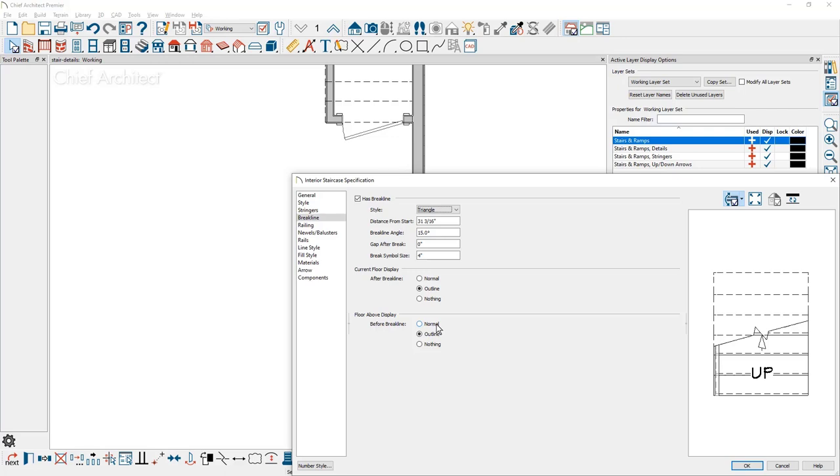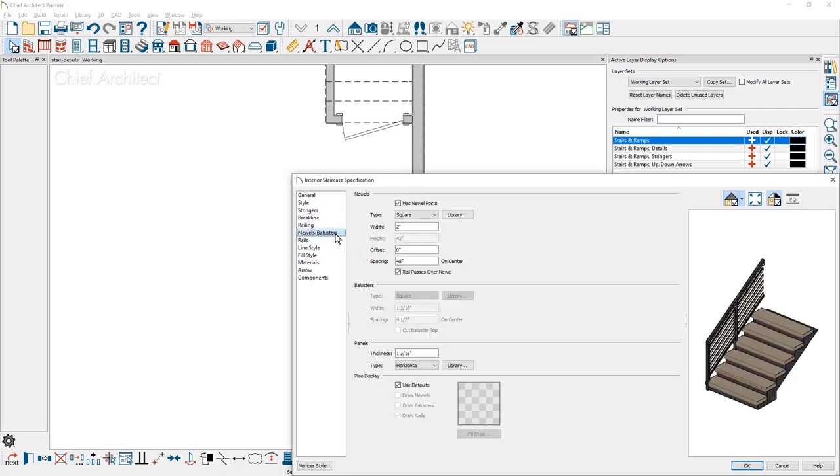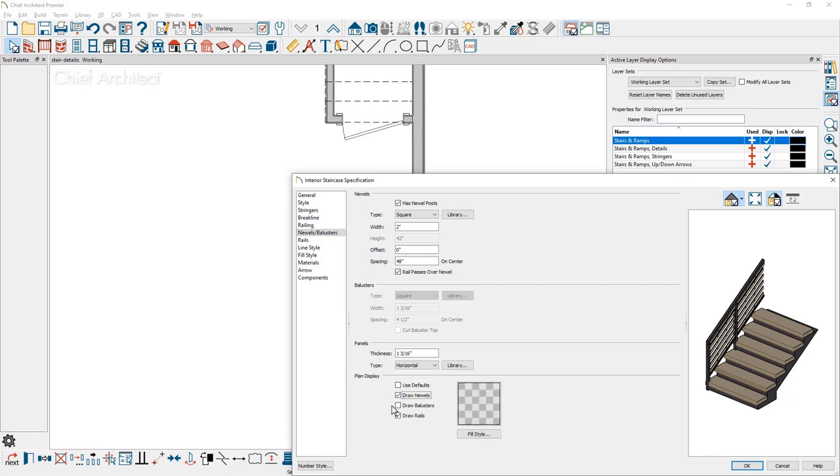When you want to display your railing and your newels and balusters in the floor plan view, let's go over onto the newels and balusters panel. Toward the bottom of this panel is the plan display. Currently it is using the defaults. If you've started with a template plan, it will use those defaults. Let's go ahead and uncheck use defaults and I'm going to draw the newels and balusters.